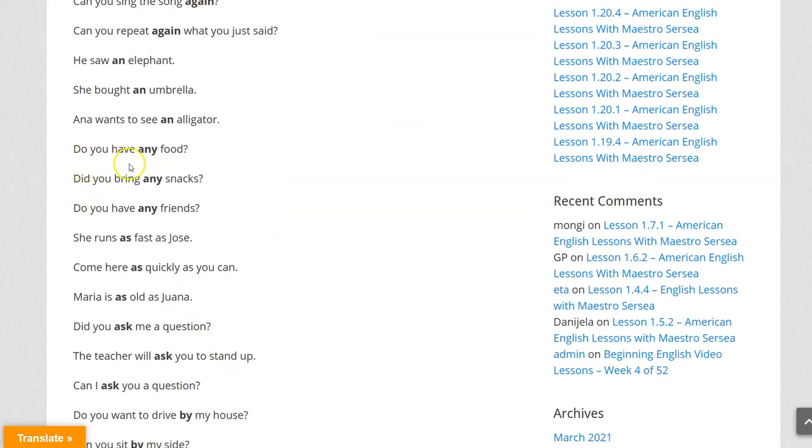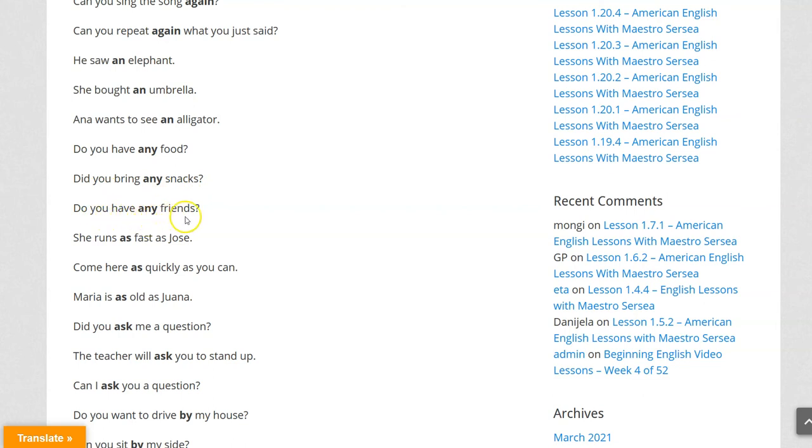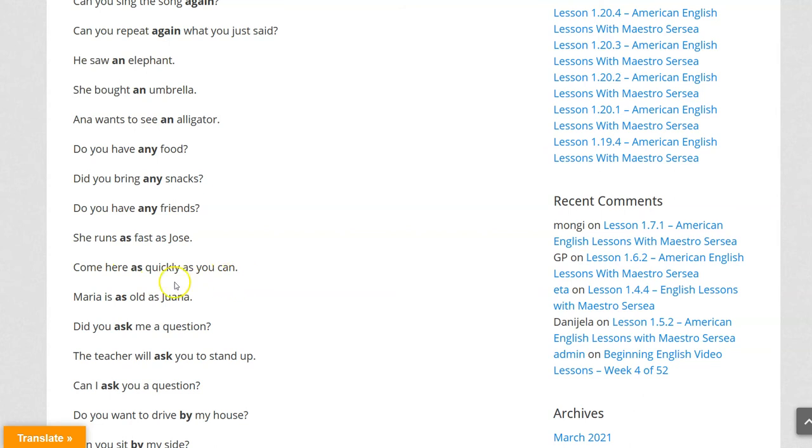Do you have any food? Did you bring any snacks? Do you have any friends? She runs as fast as Jose. Come here as quickly as you can. Maria is as old as Juana.